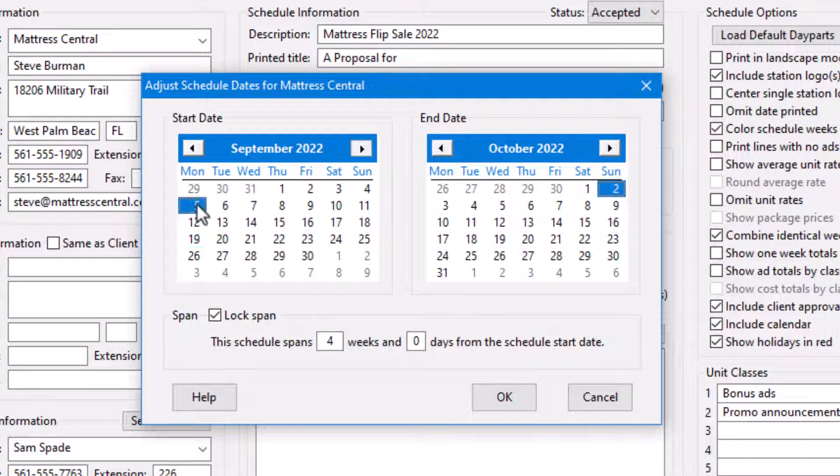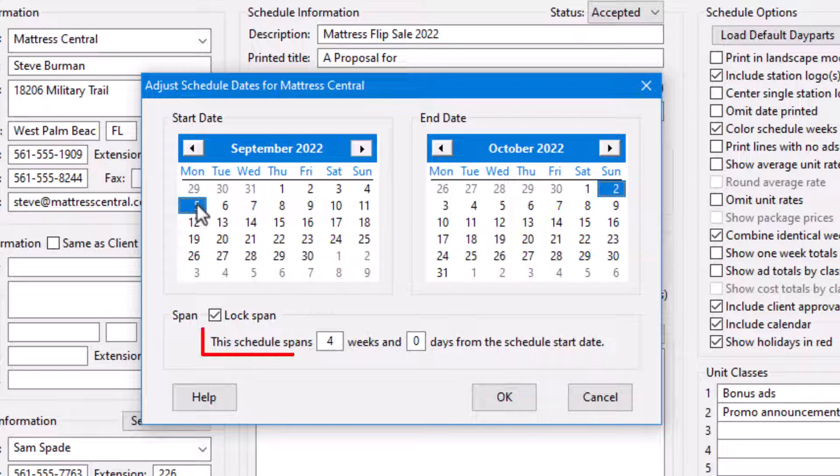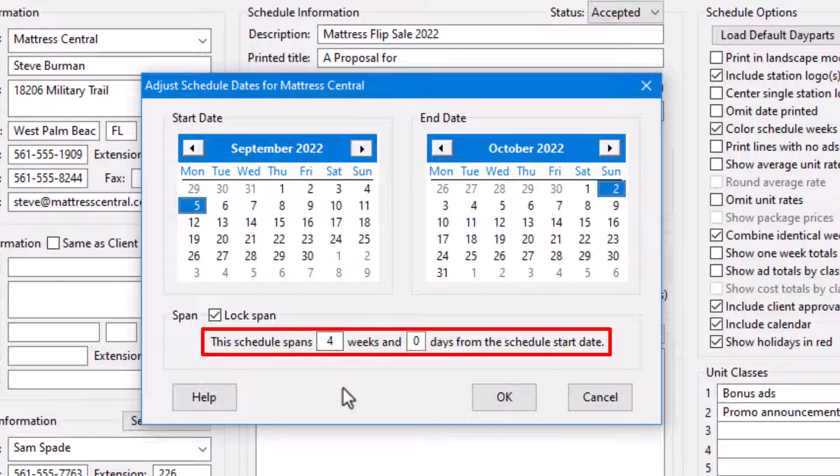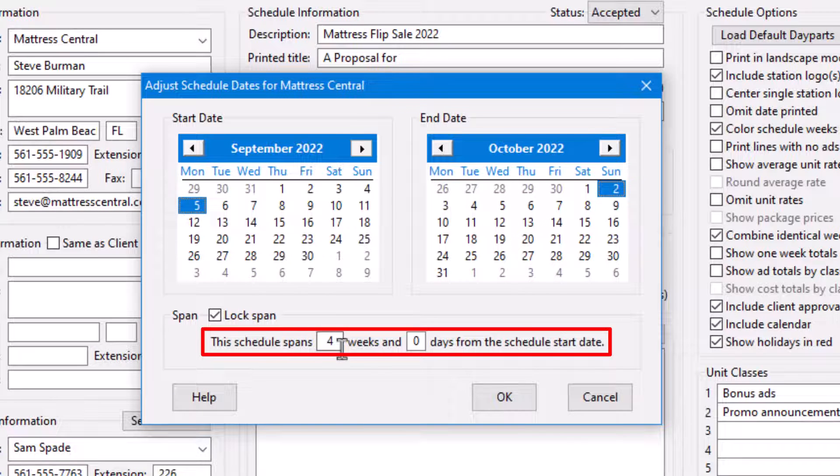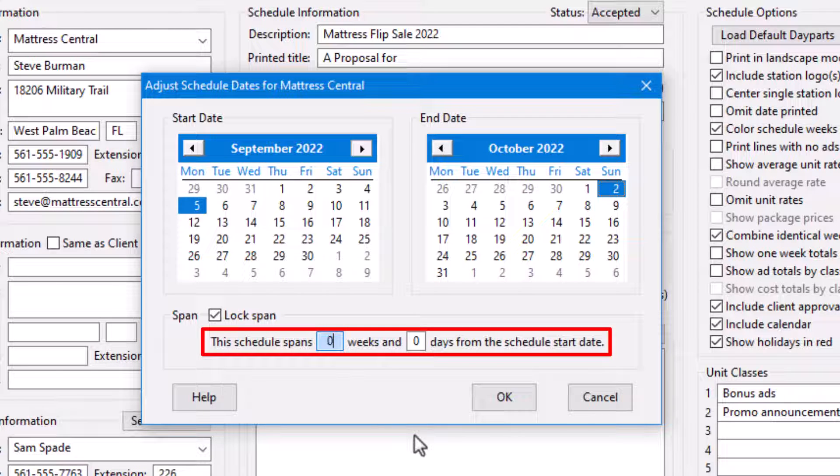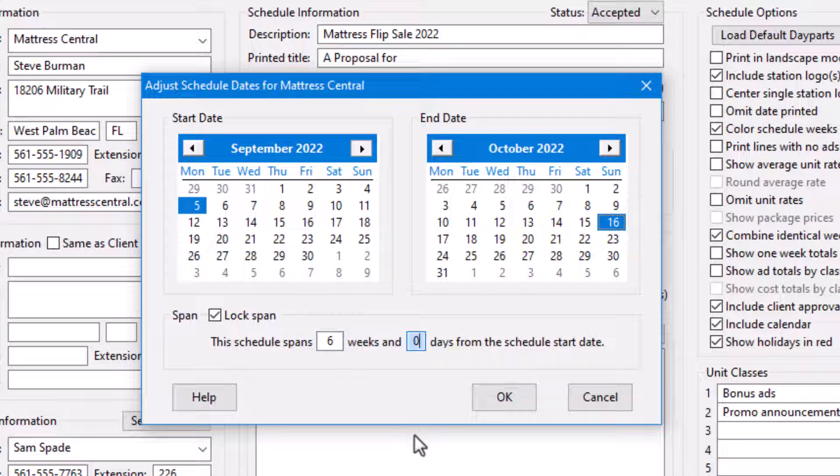Also, while lock span is checked, changing the number of weeks or days in the text areas of the span section adjusts the calendar end date accordingly.